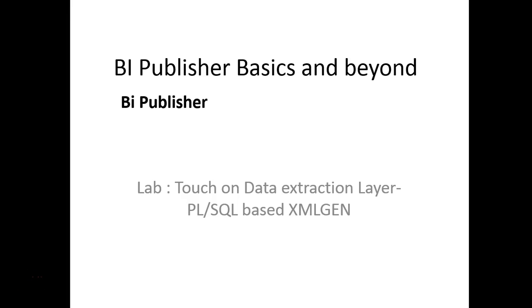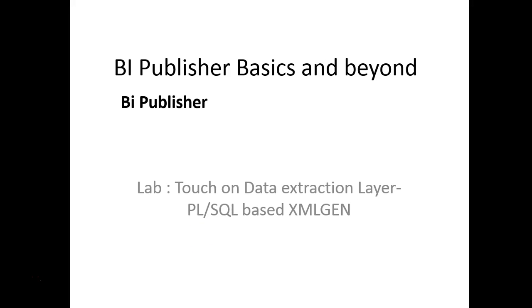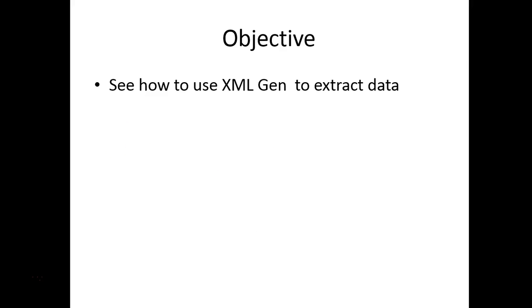Hello and welcome back to BI Publisher Basics and Beyond. In this lab we will look at how to use XMLGEN to extract XML. Our objective is to see and use XMLGEN to extract data.